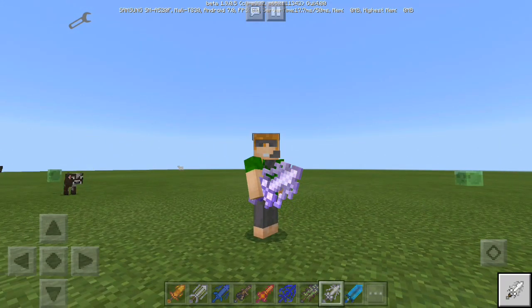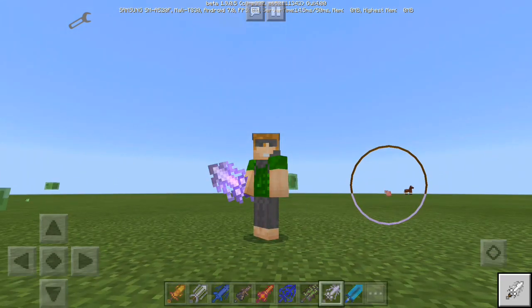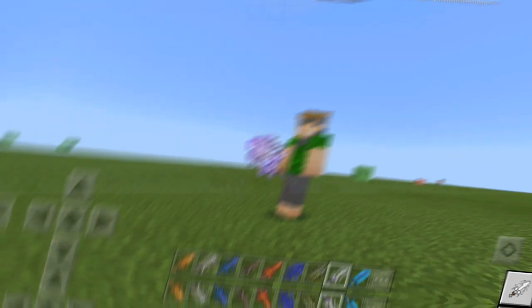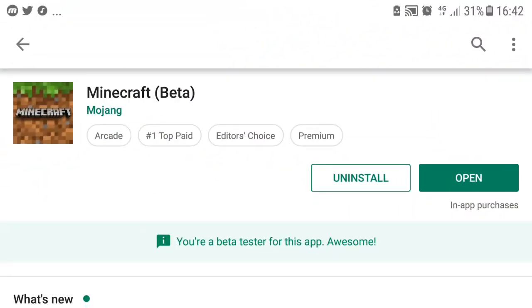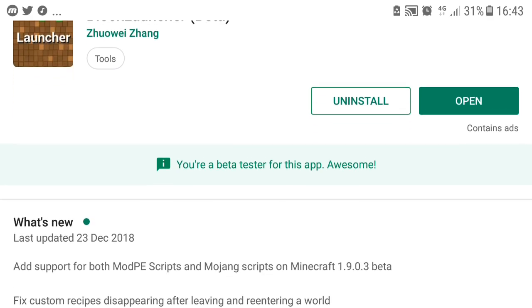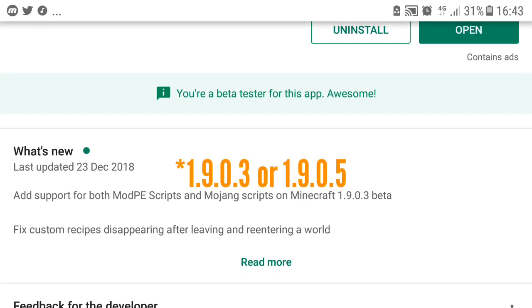But let's get to downloading this stuff. First off you might want to install Minecraft, and I recommend you using the beta version of Minecraft. Next thing is Block Launcher. I also recommend you to install the beta version if you are using Minecraft version 1.0.3 or 1.0.5, you better use this beta version because it does support those beta.